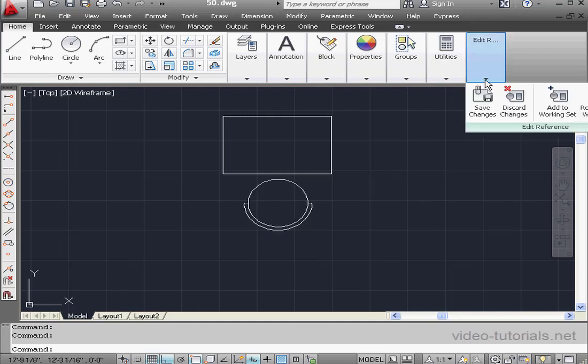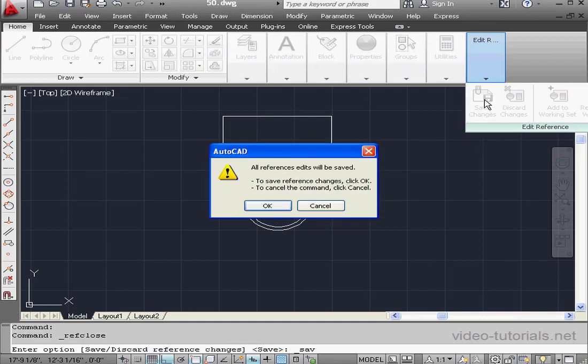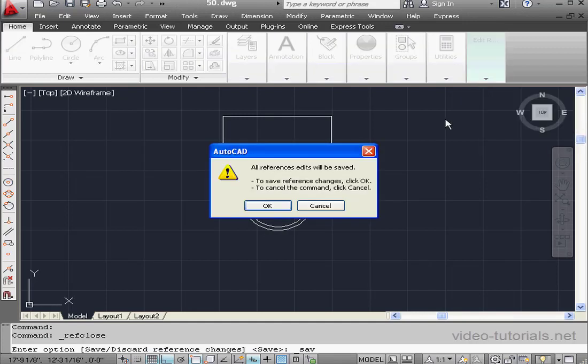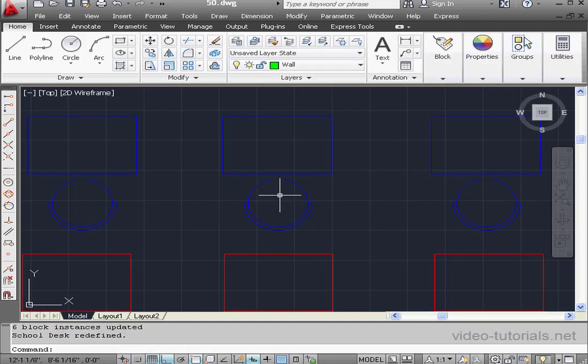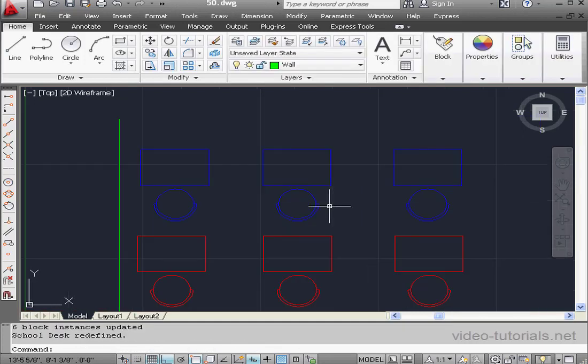And let's save these changes. Edit Reference. Save Changes. AutoCAD lets me know that all reference edits are going to be saved. Let's click OK. And we're back in model space.